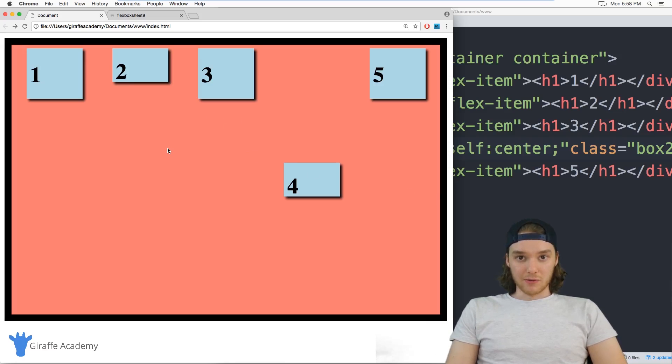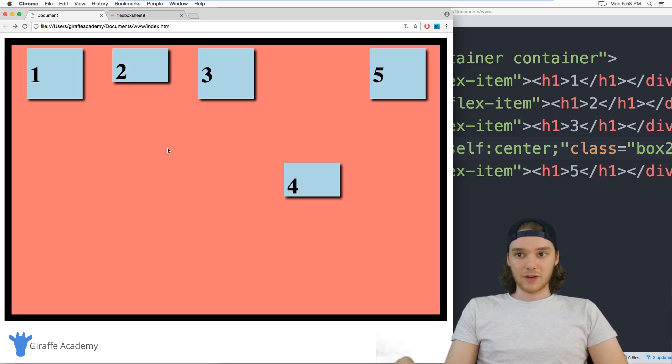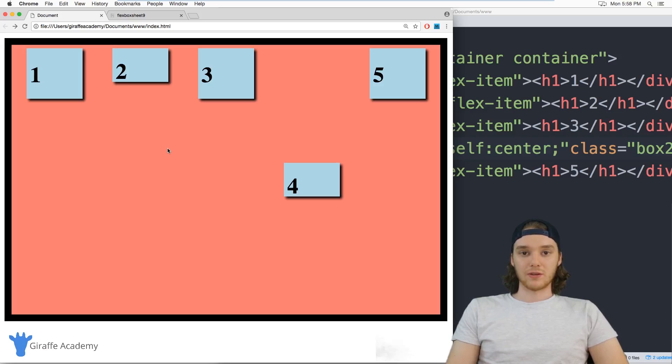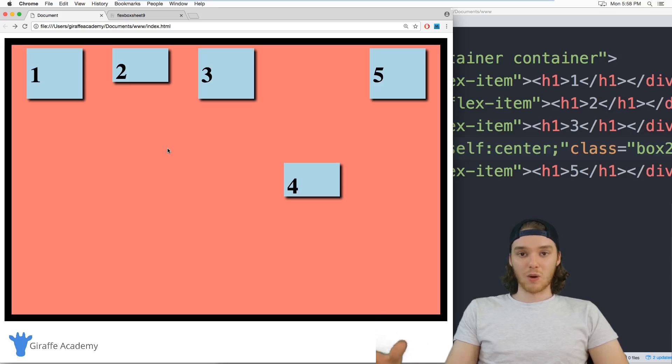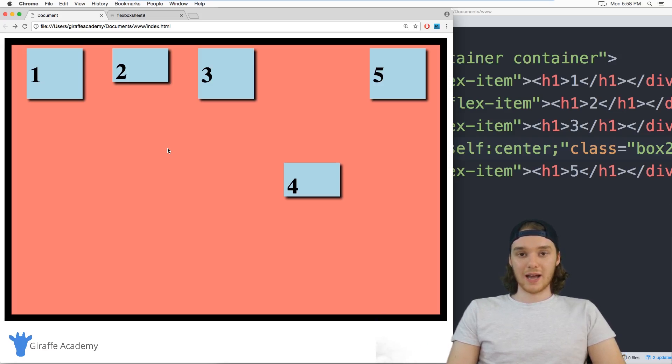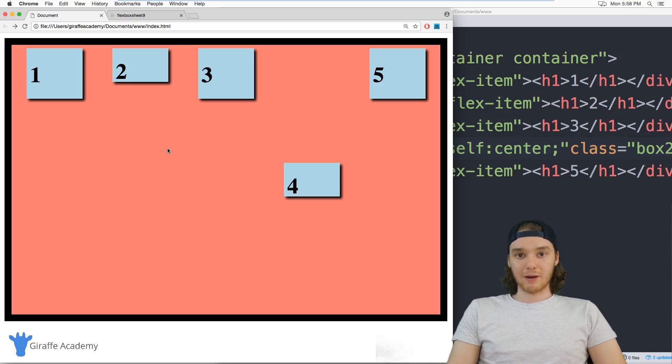So that's sort of a basic overview of flexbox. Obviously, I didn't cover every single possible thing that you could do inside of it. And really, your job now is to just take flexbox and go have some fun. Build your first grid layout, see how everything works, play around with it.